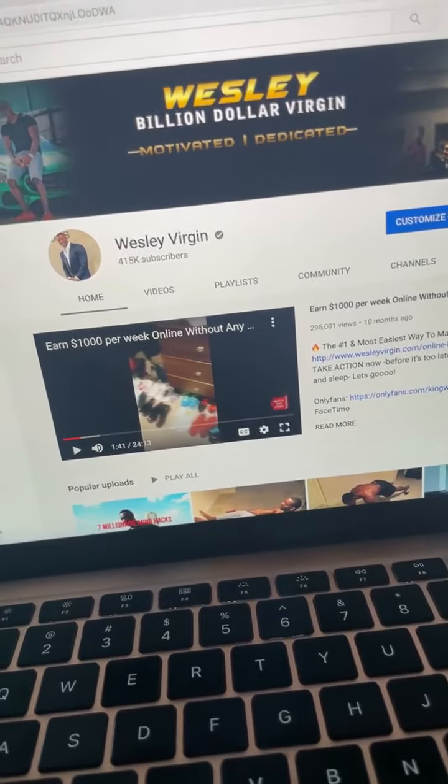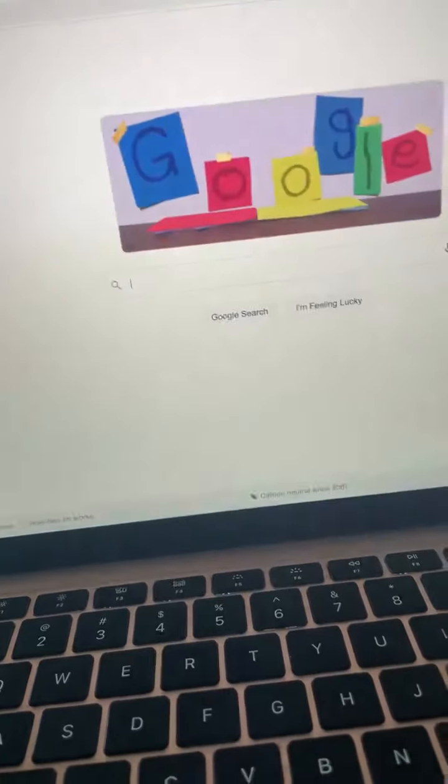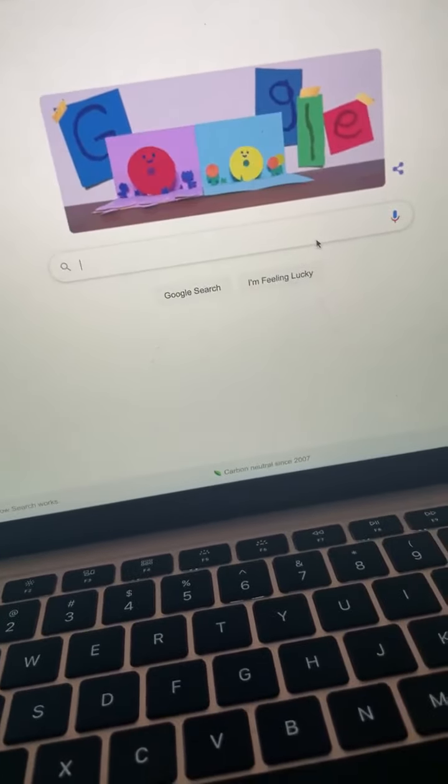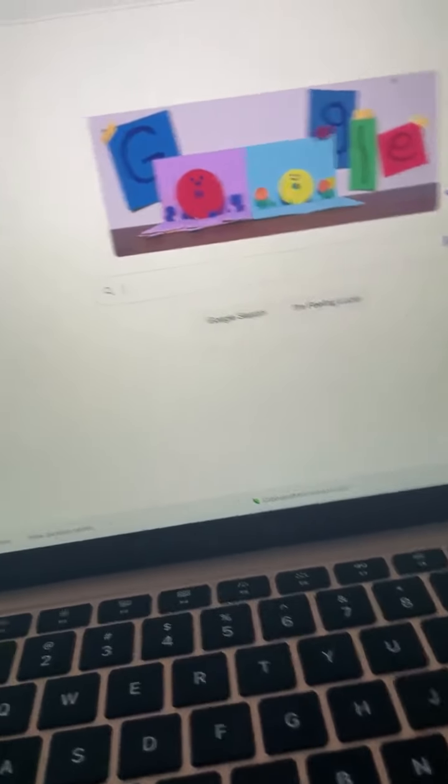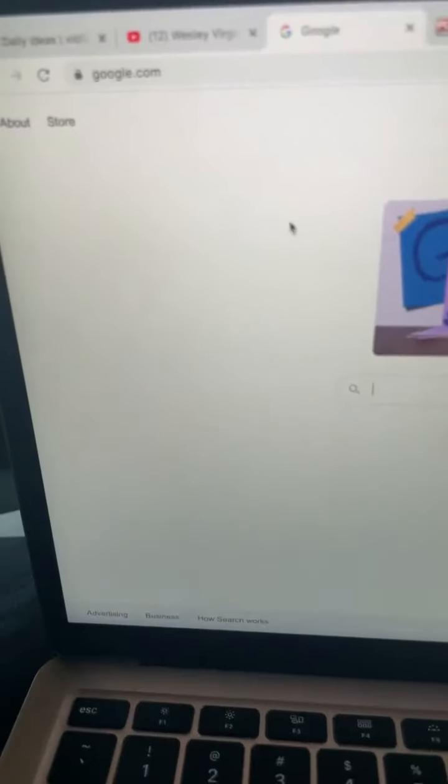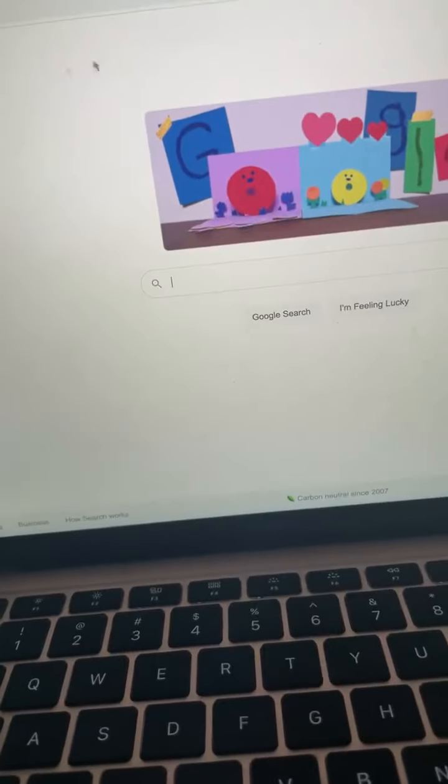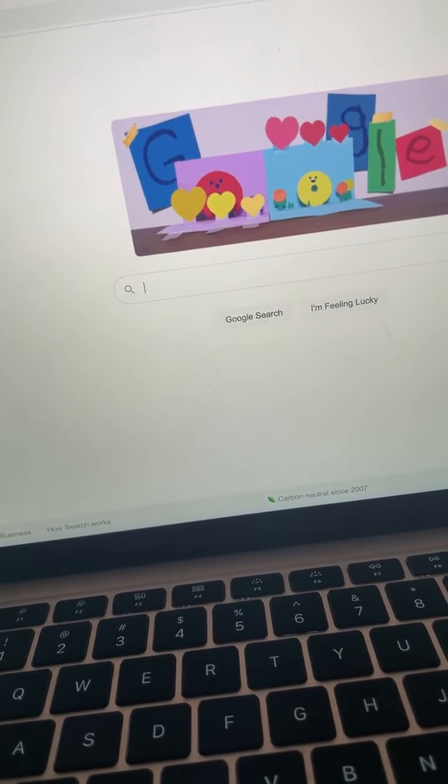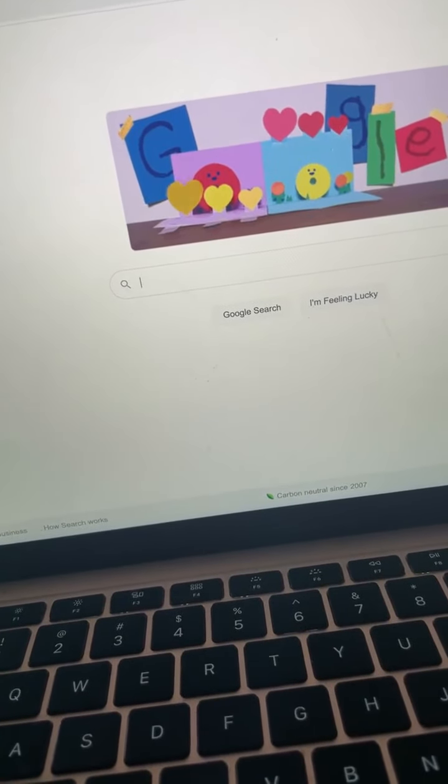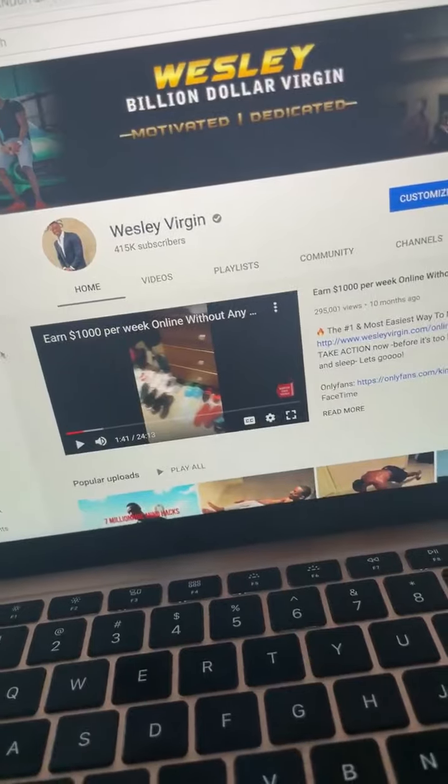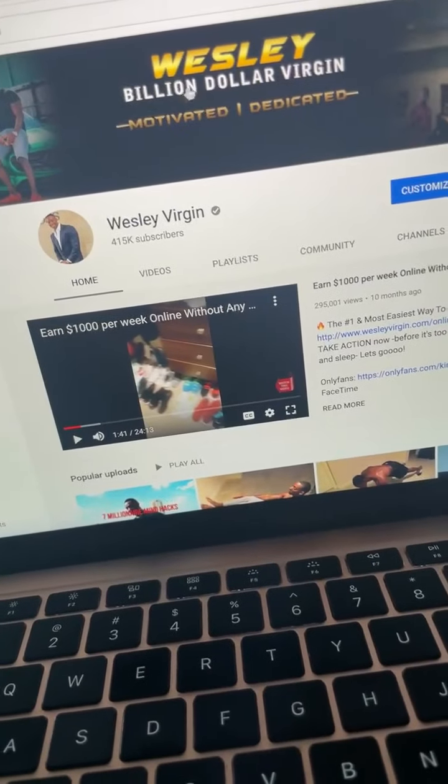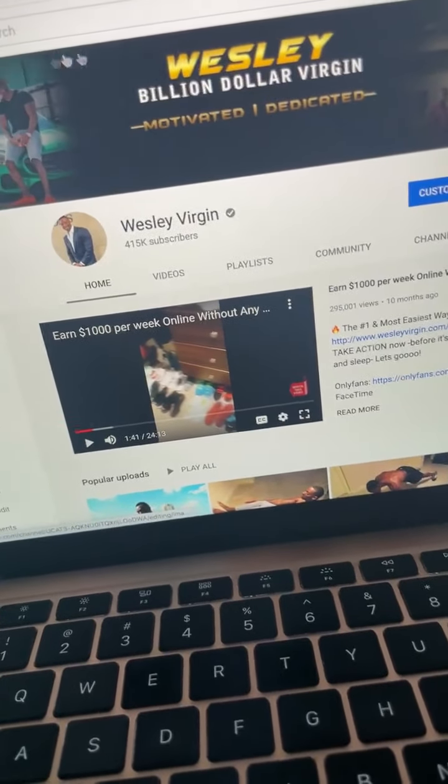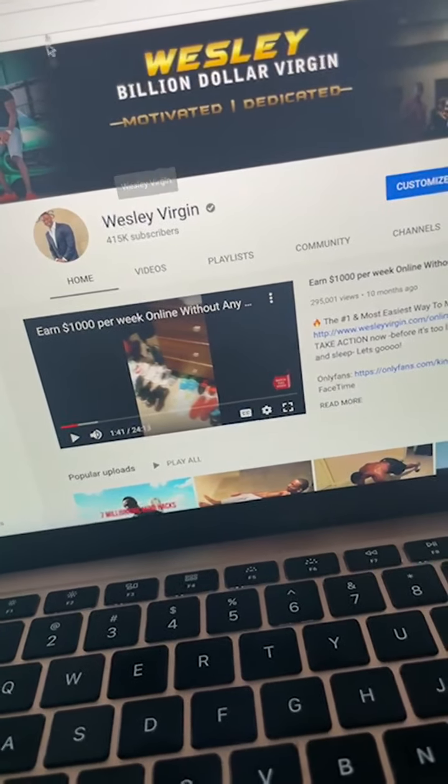First step is this: go to google.com. Go here, open up a tab with google.com, just keep that open. Then what I want you to do is go back to YouTube, because we're going to spend time on YouTube. Have YouTube open as well.